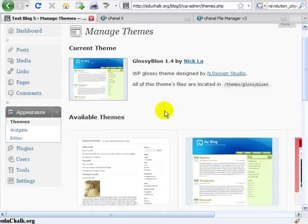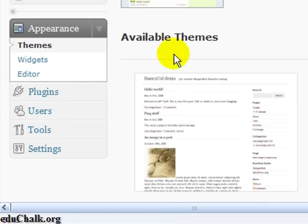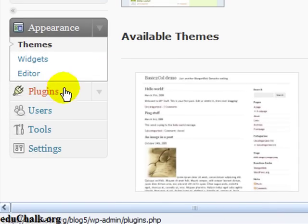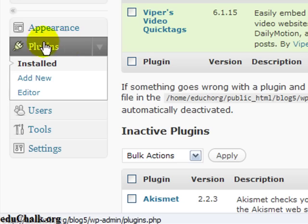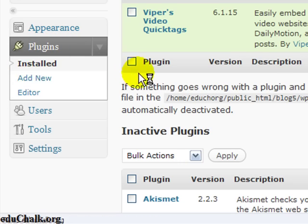So I am logged into my admin area of 2.7, I am going to click on plugins, and then under the plugins menu you will see an add new. Click add new.